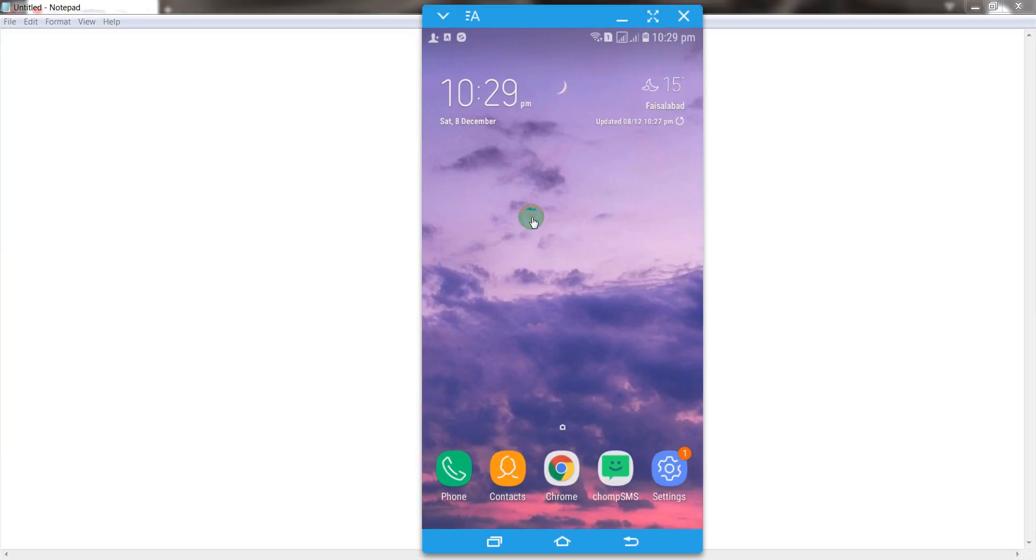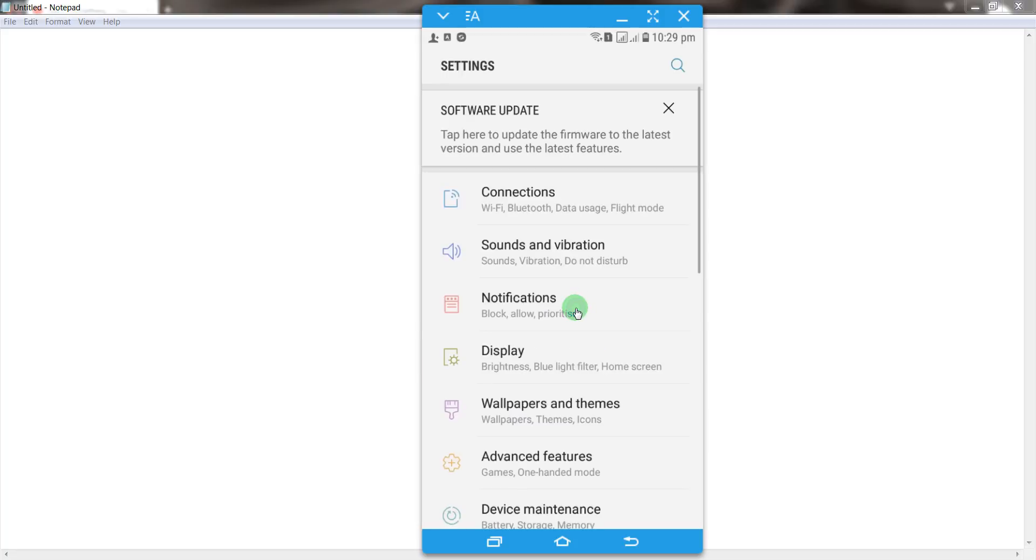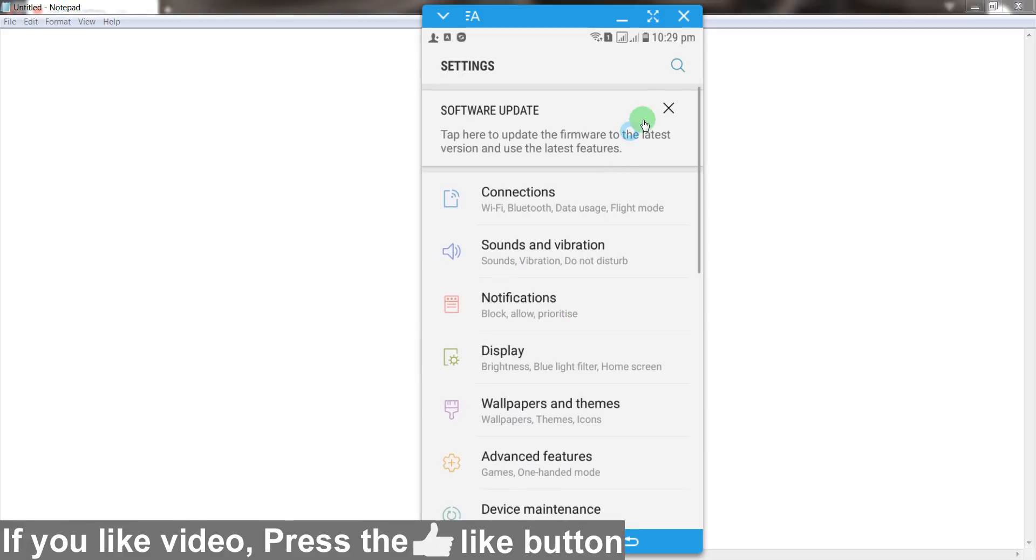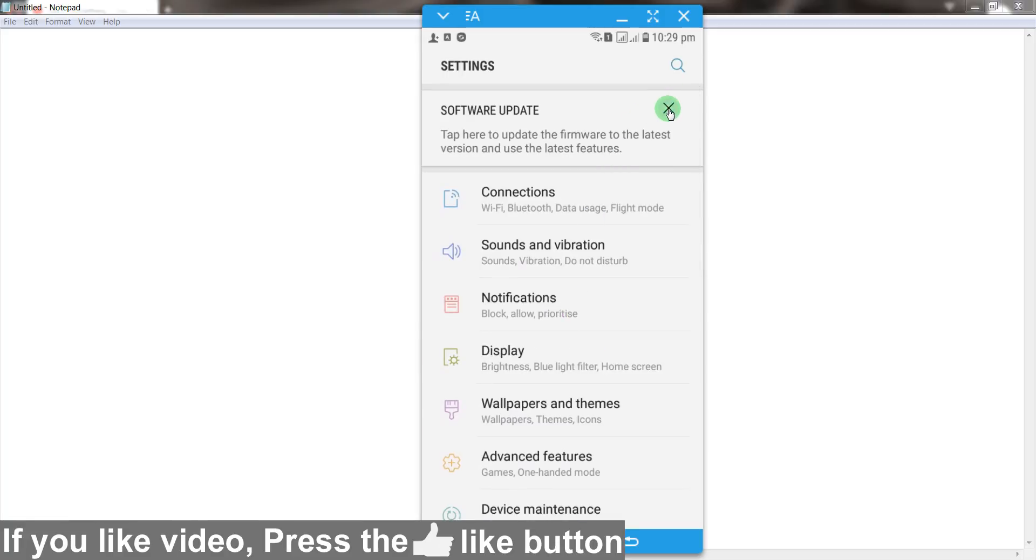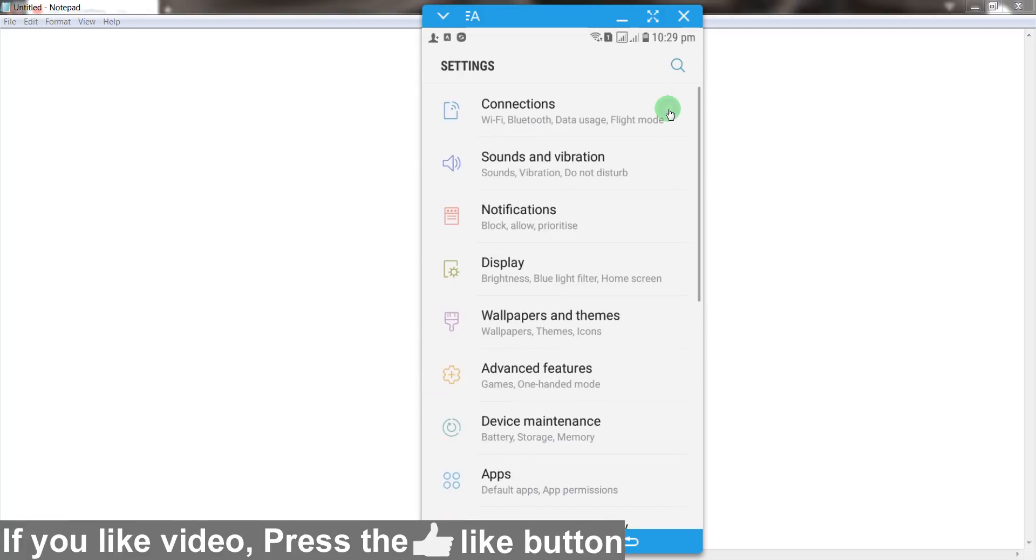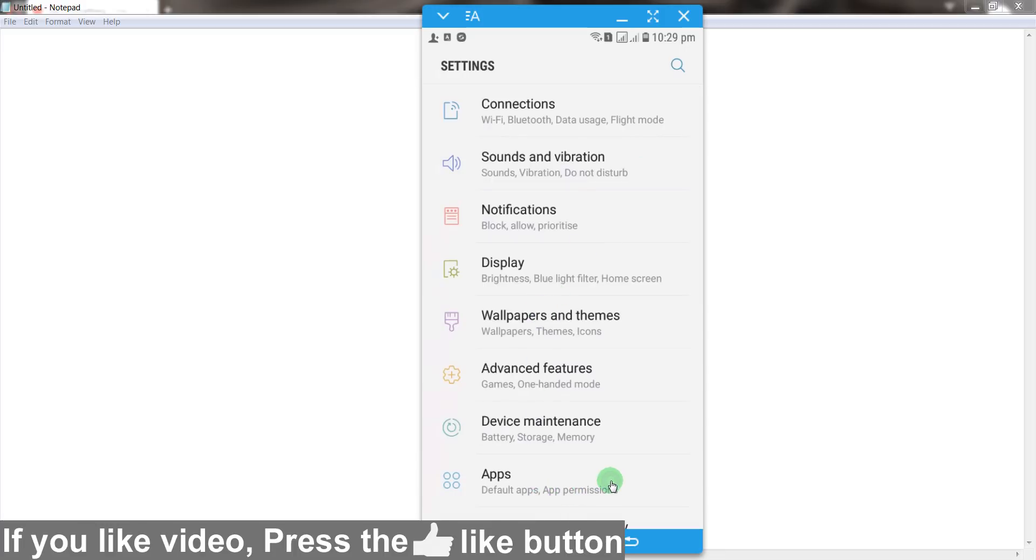So let's start. Hey guys, first of all, open your Android mobile phone and after that go to your settings of your Android mobile phone. After that, go to your apps.